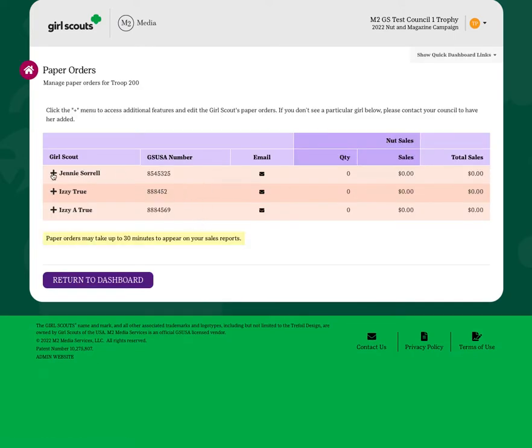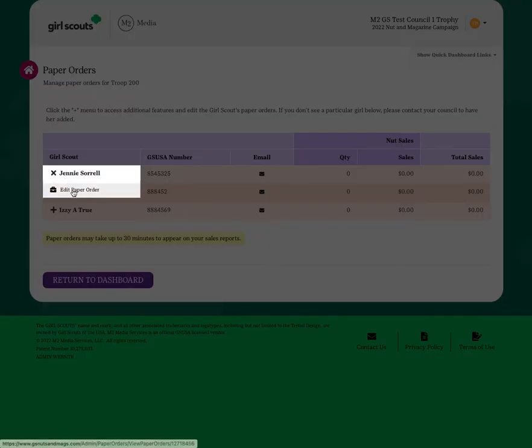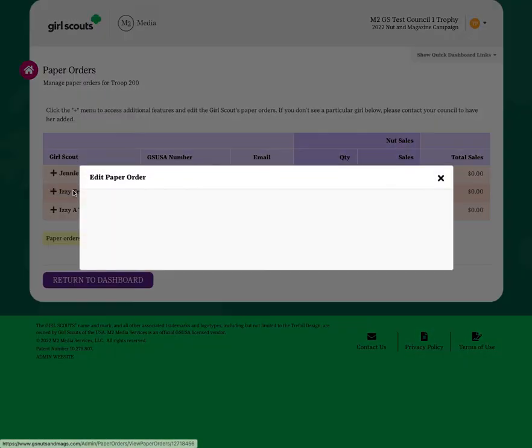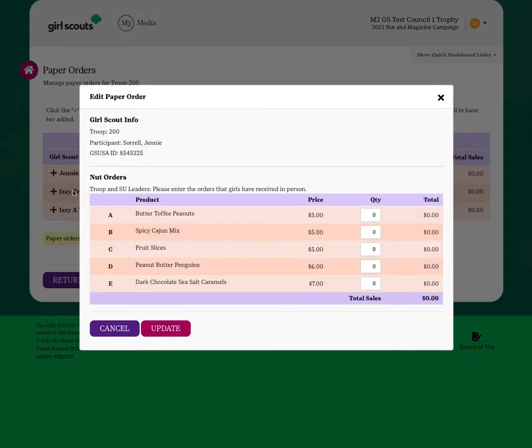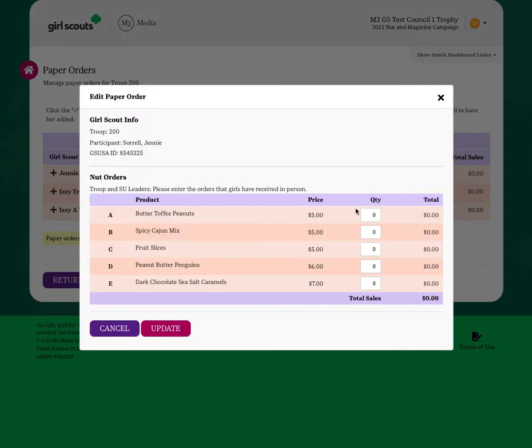Simply click on the Girl Scouts data row, choose edit paper order, and then enter the products for that Girl Scout by product variety in total units sold, so the cumulative total for each product variety.